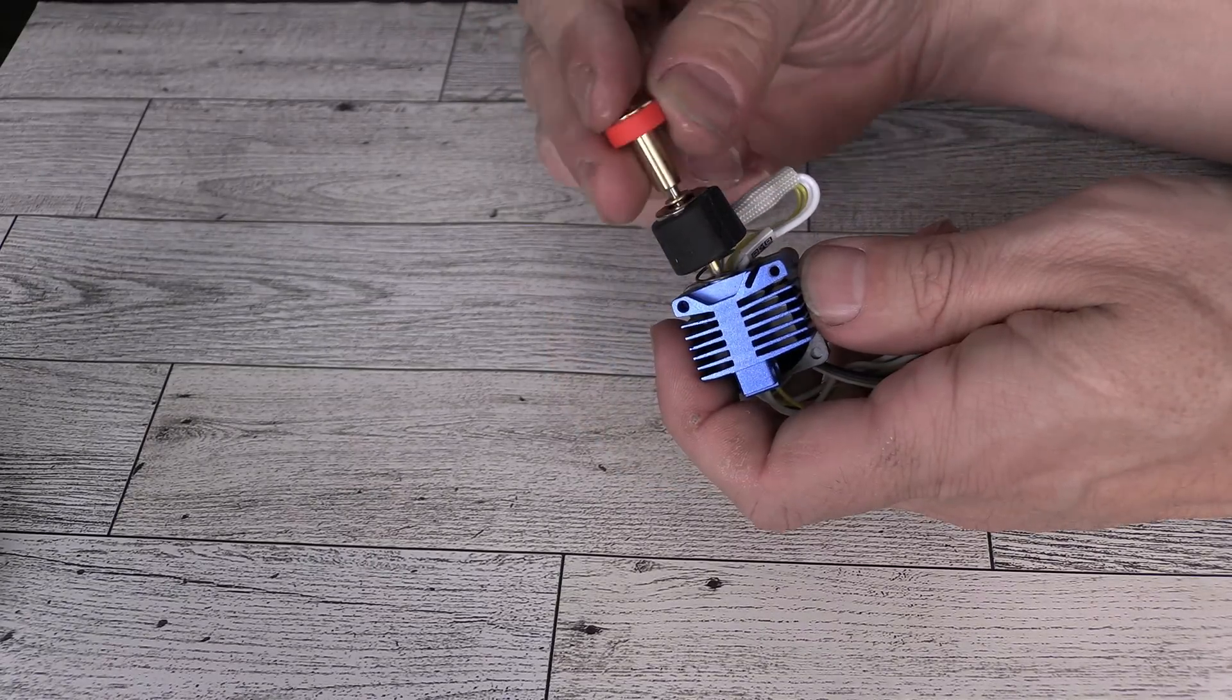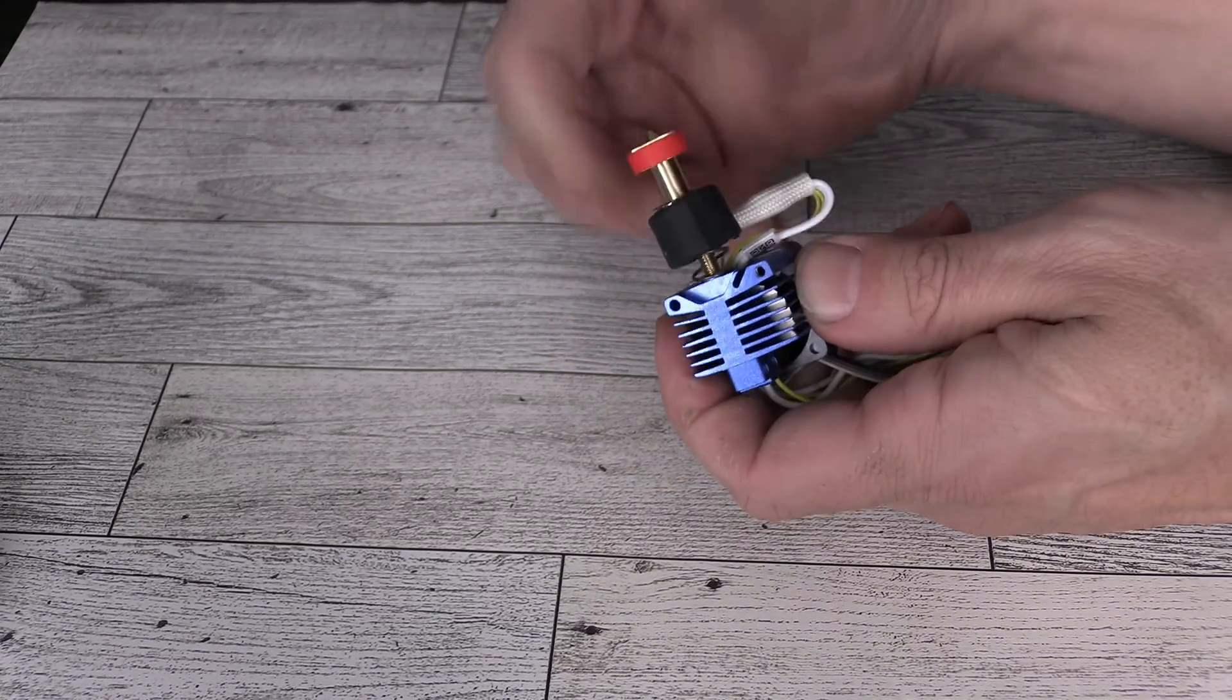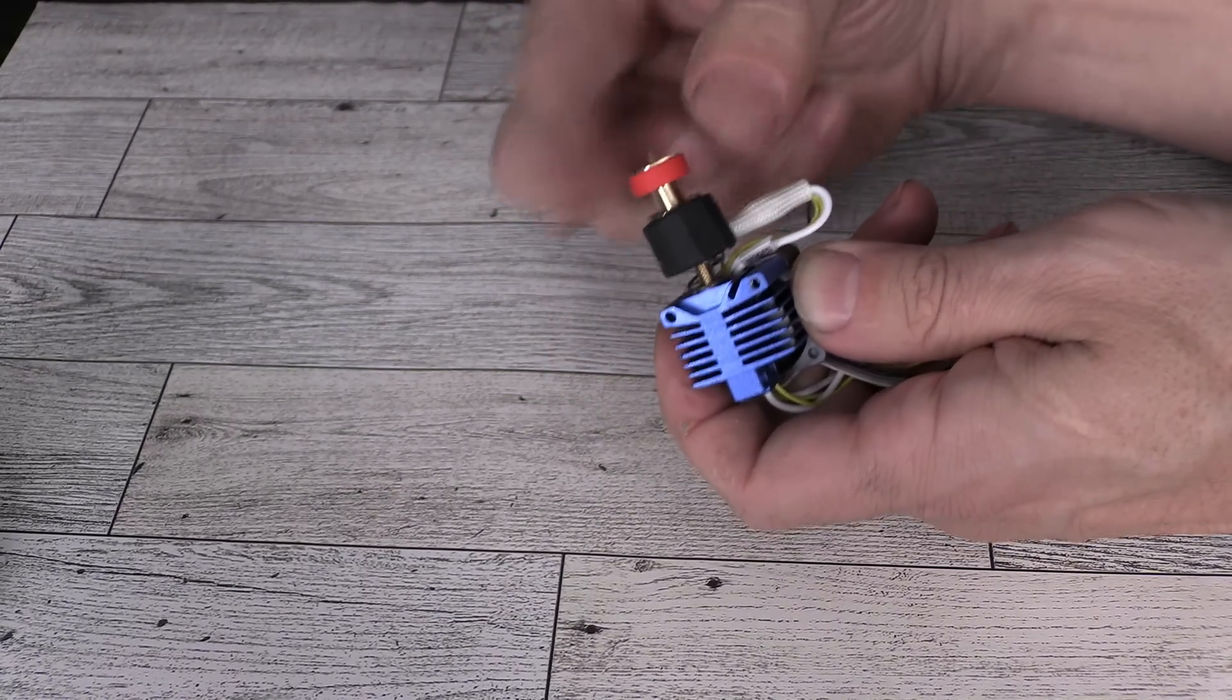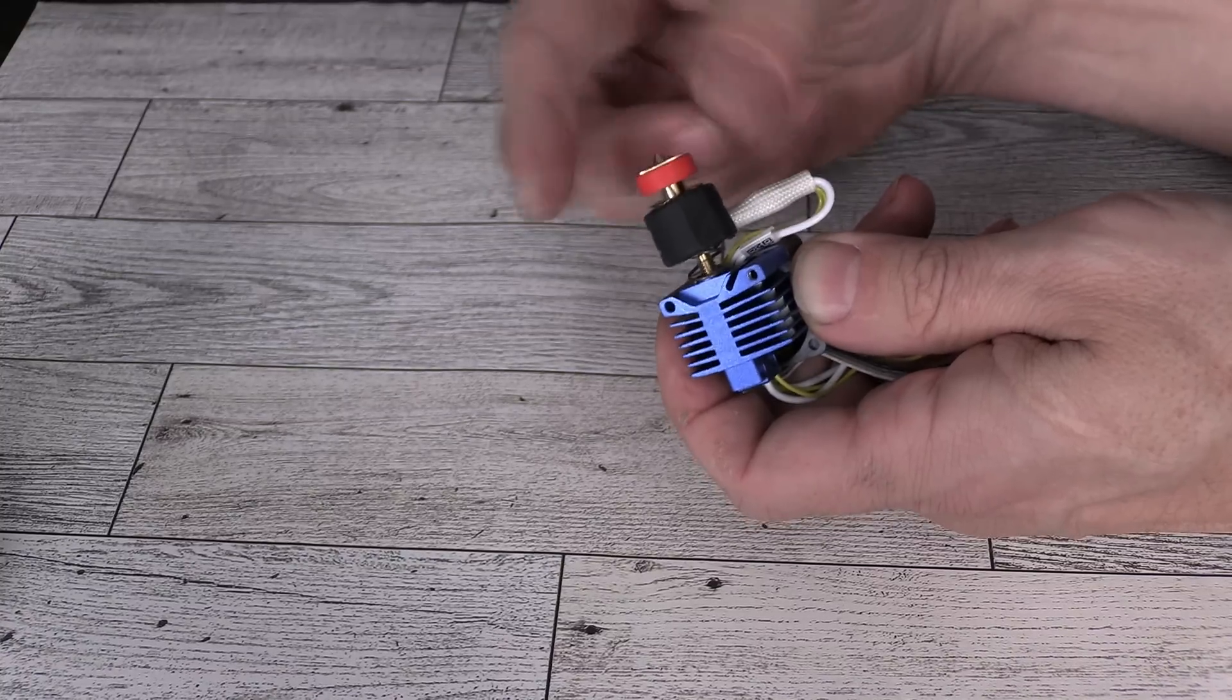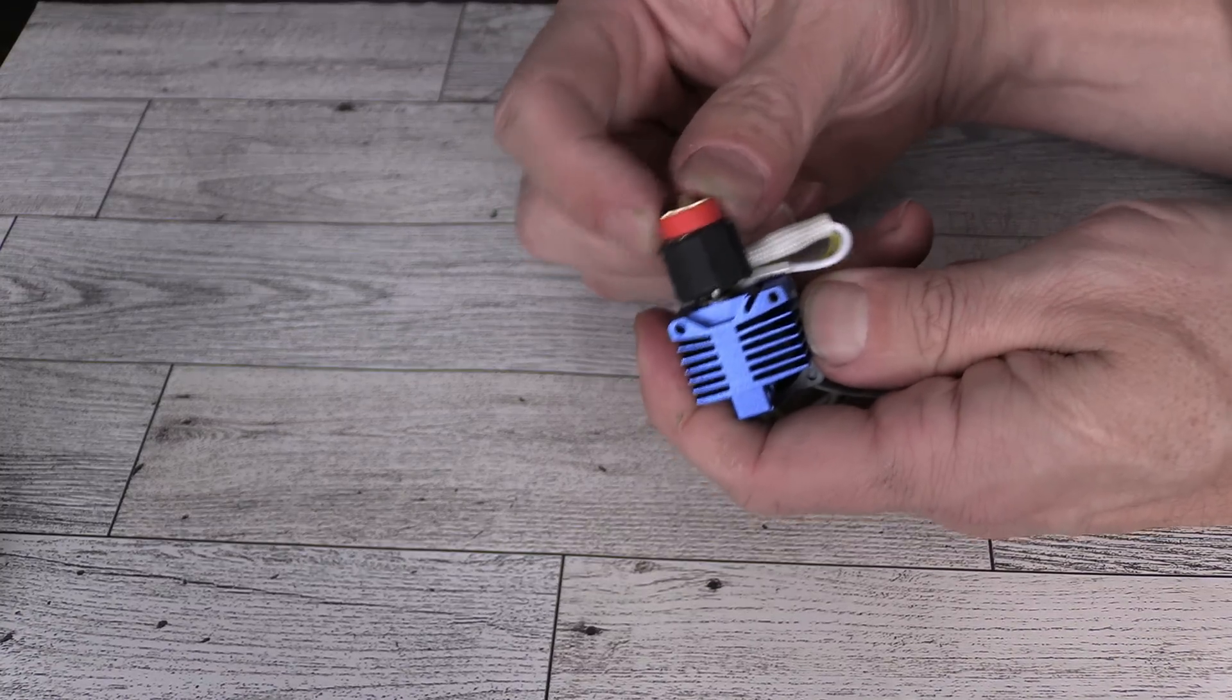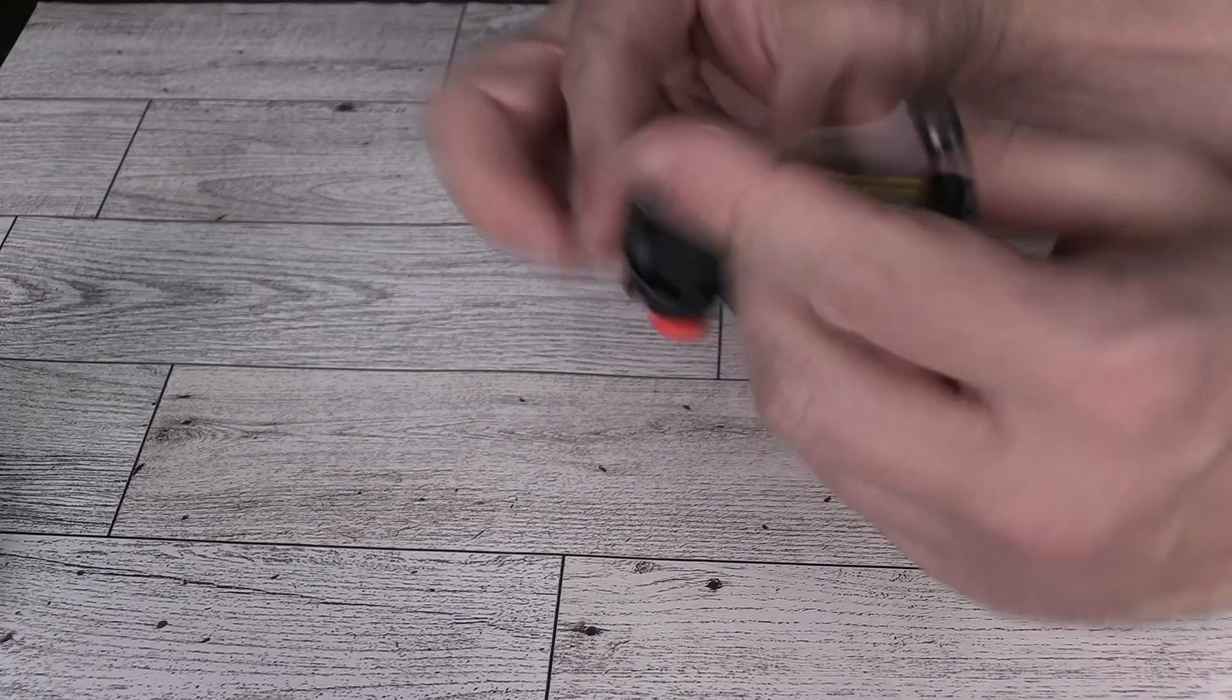Go ahead, reinstall the nozzle and screw it in. When it's firm and there's no wiggle, you're all done.